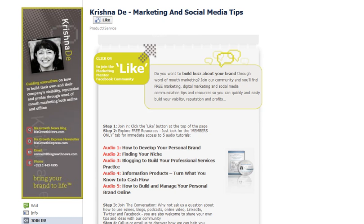Are you looking for a way to post longer updates to your Facebook page? My name is Krishna Day and you'll find me over on Facebook at facebook.com/KrishnaDay and also at facebook.com/bizgrowthmedia. The latter page I specifically share with you Facebook marketing tips.